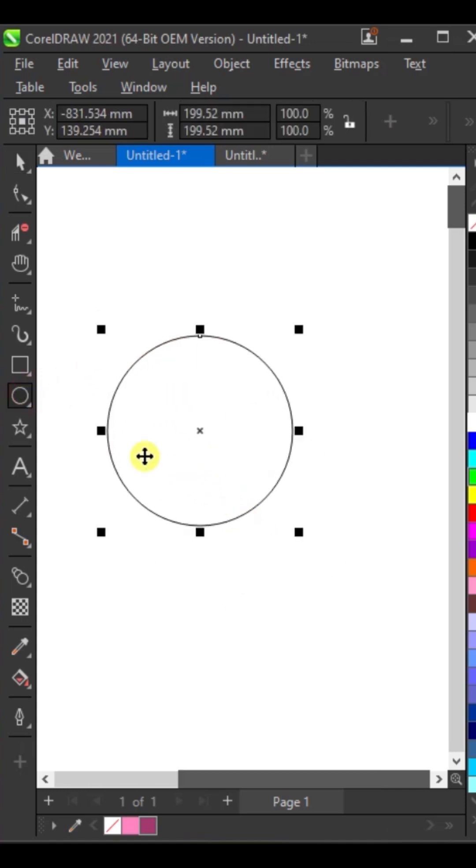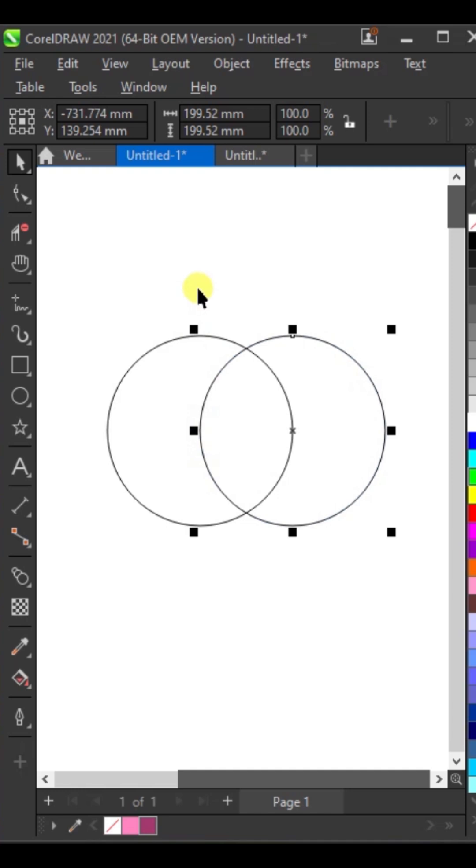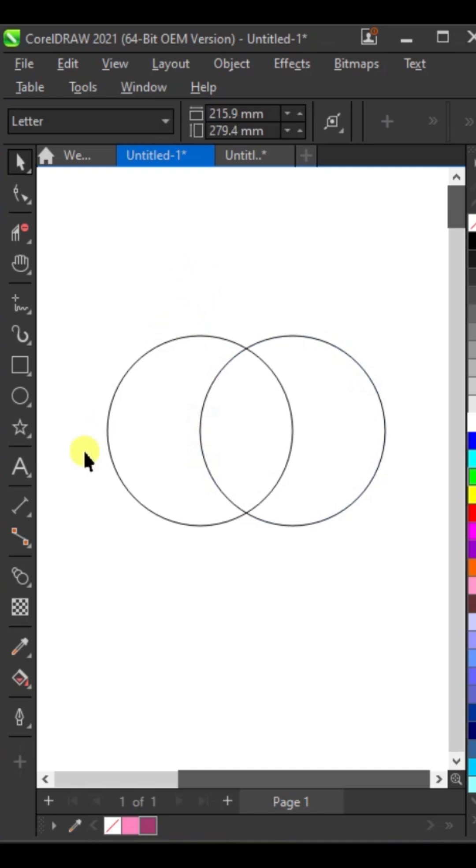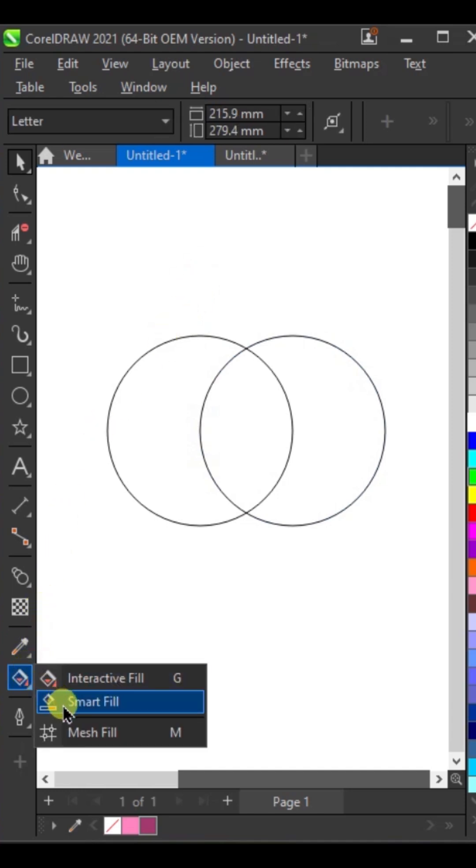Draw a circle, then move it to the right and right-click in the center. Apply a color using smart fill.